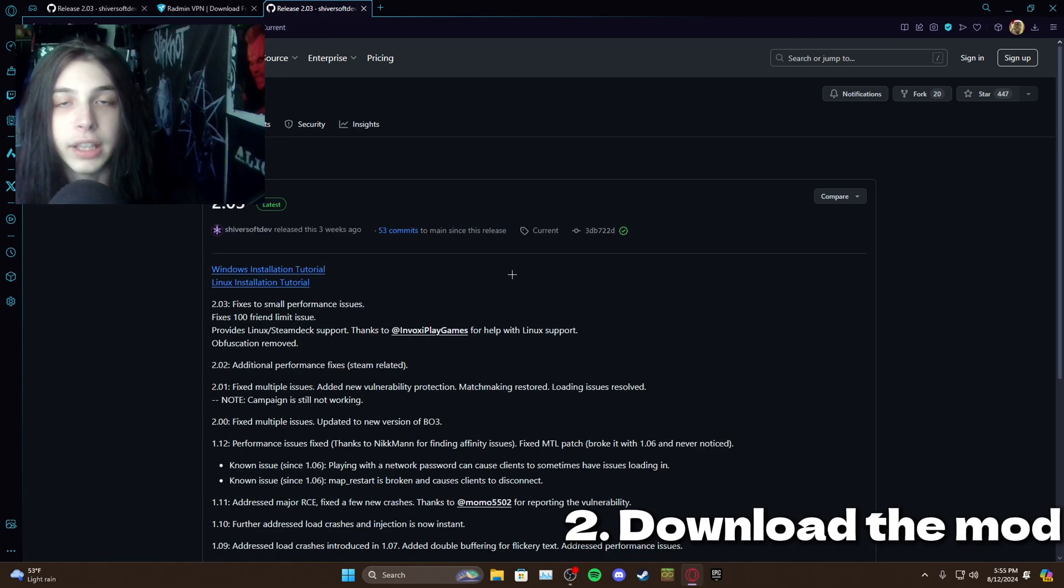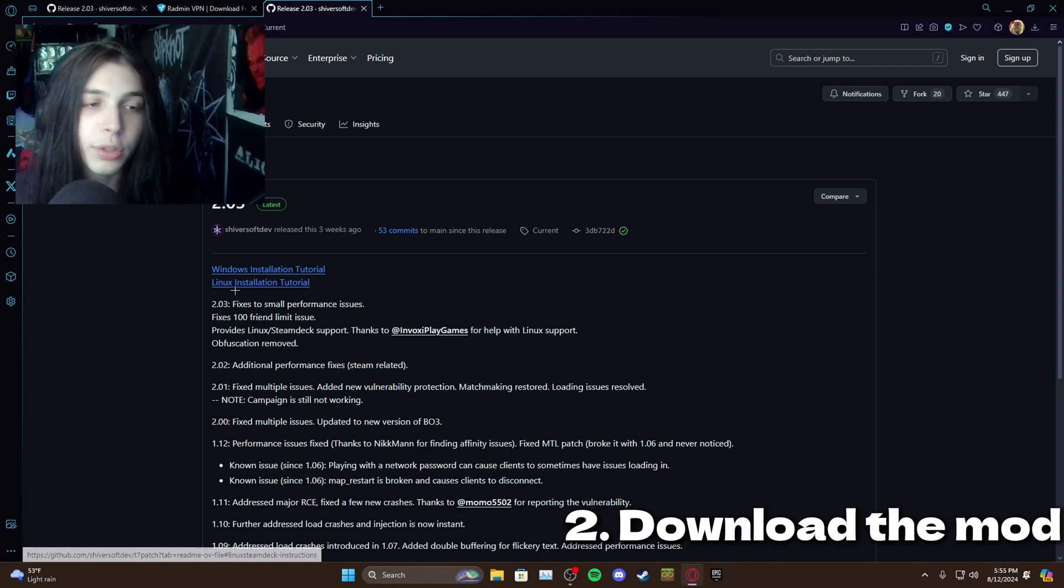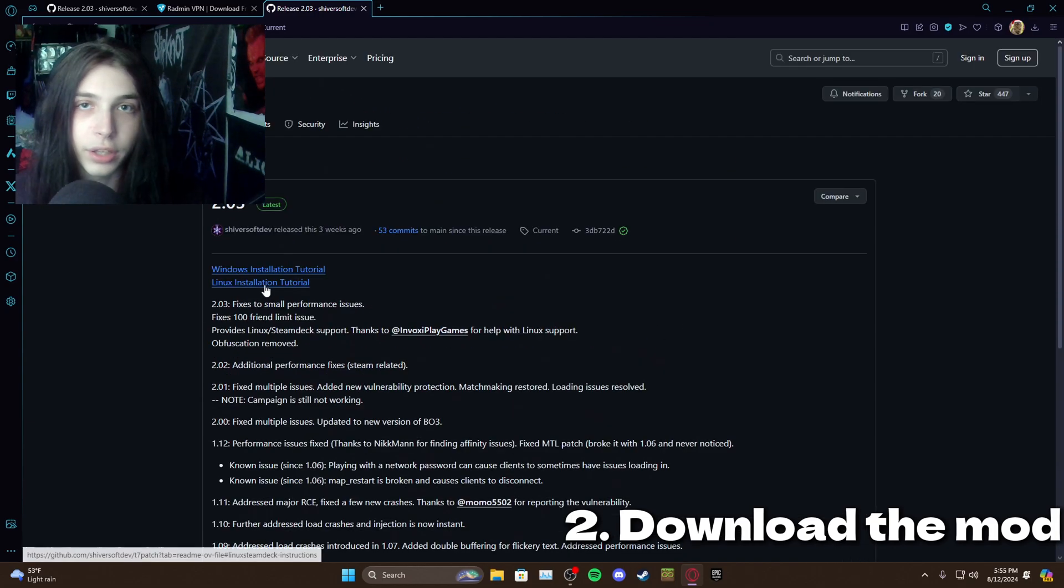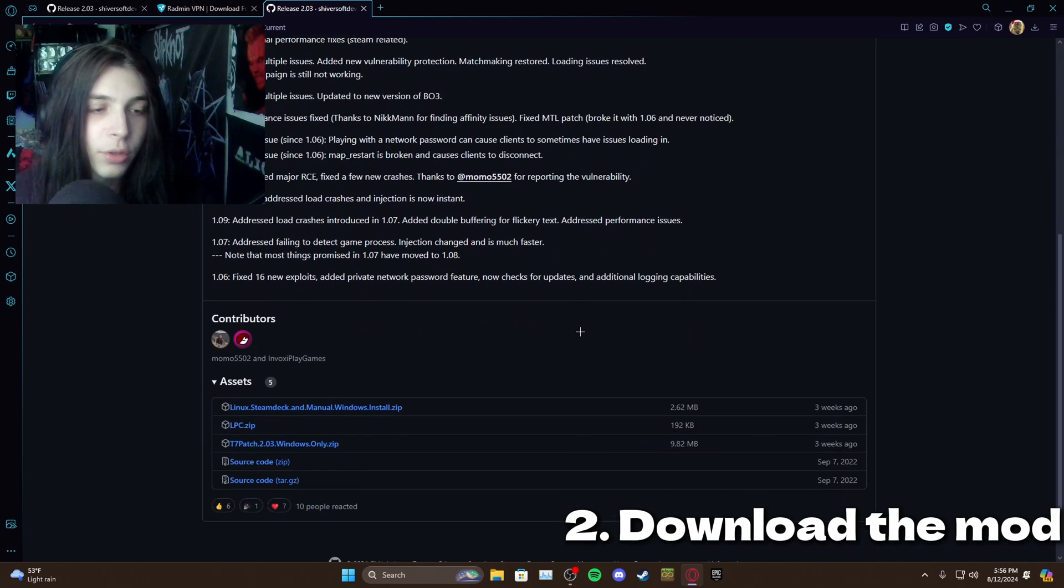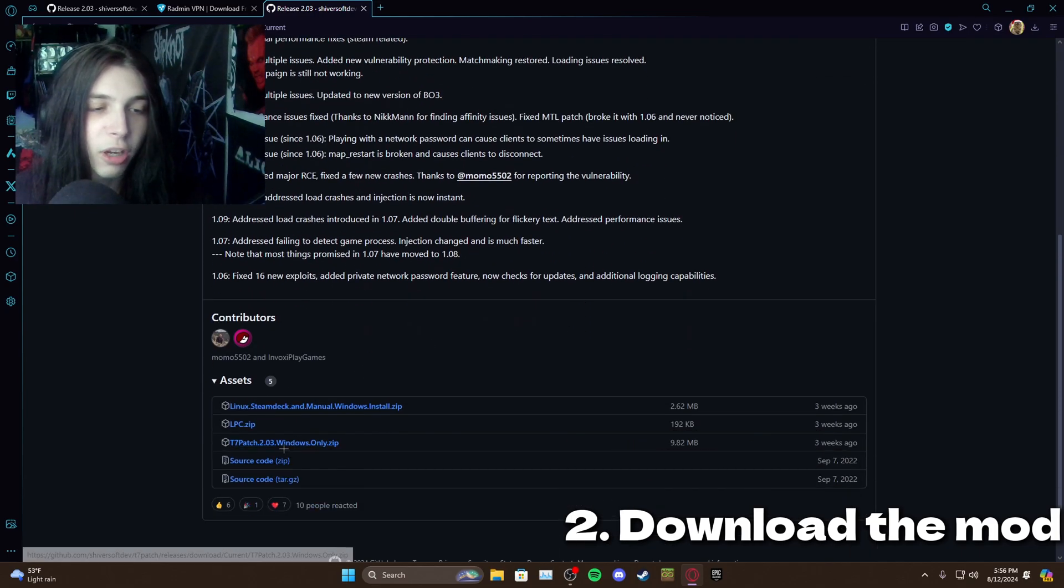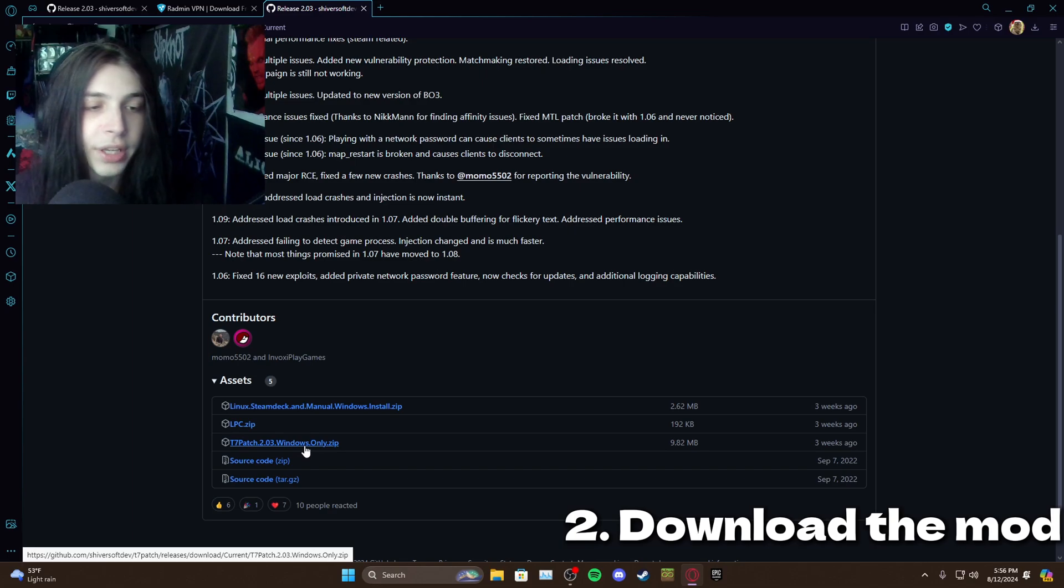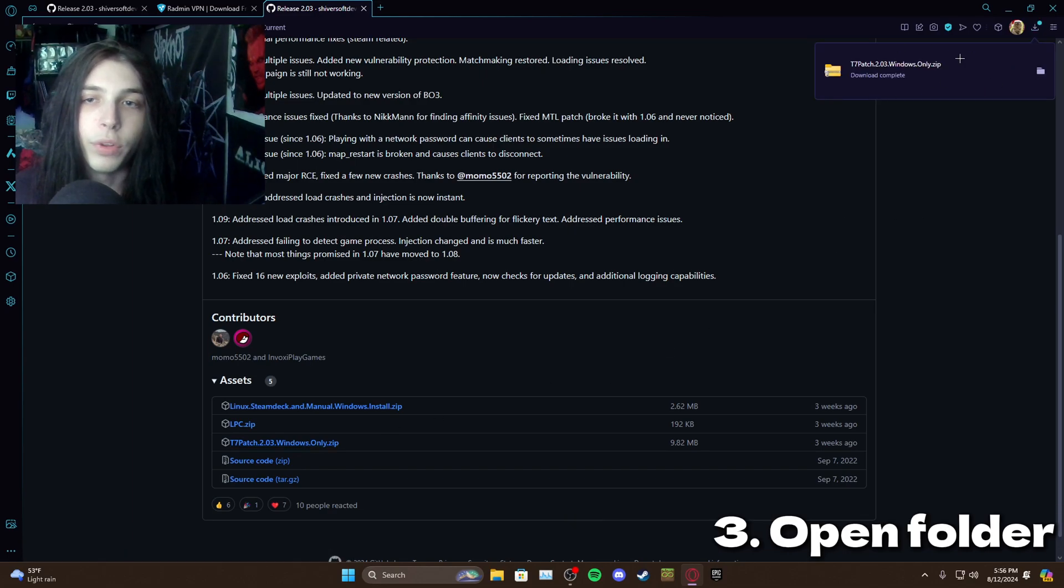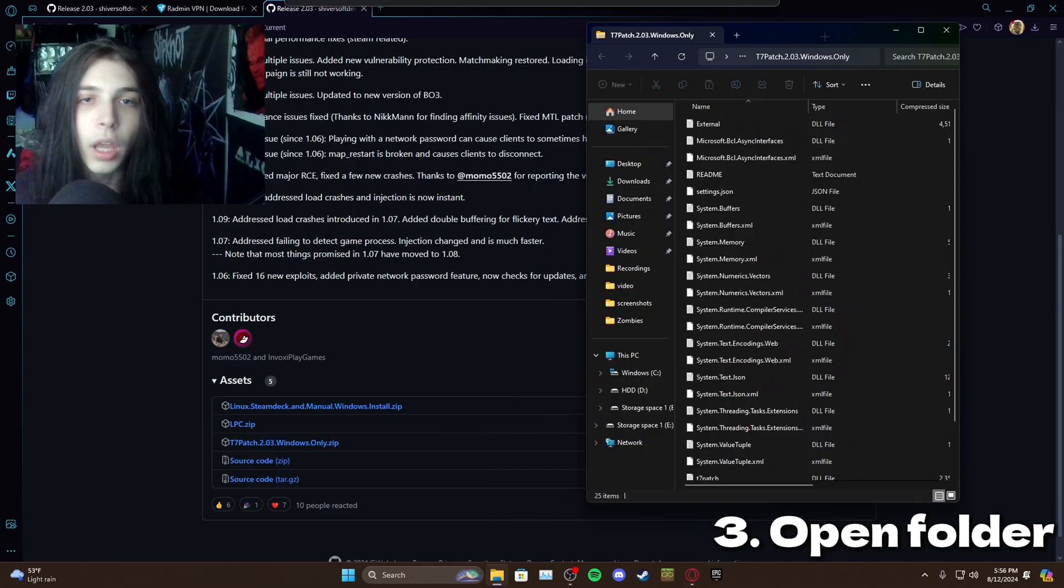If you have a Linux or Mac computer you can follow these tutorials that show up by clicking these links, but we're going to do the Windows tutorial today. So you just want to come down here, click on the T7 windows only zip, download that, and then when that's done downloading just open it up and move this over to the side.